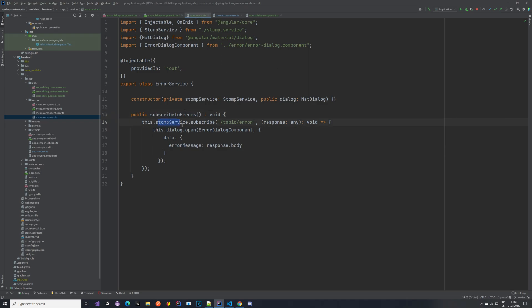Now back to our error service. Inside of it we are using the stomp service to subscribe to the topic we defined in our backend. Then from the response, which is a frame that we get from the stomp message, we are using the dialog, so the one that's provided here in the constructor.